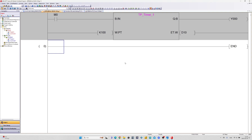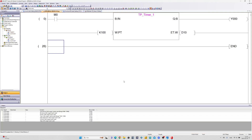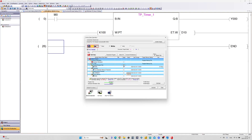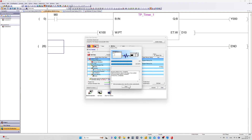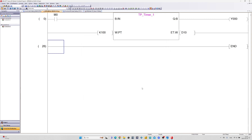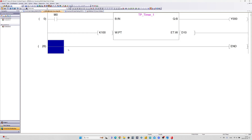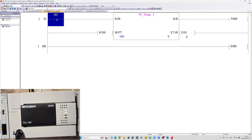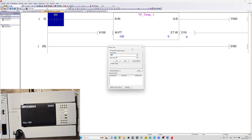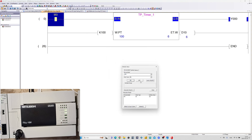Let's download the program and test it out. The block will count up for the value we give it and turn off once it reaches its preset value.